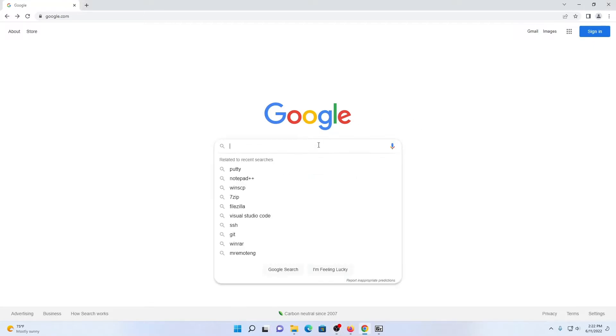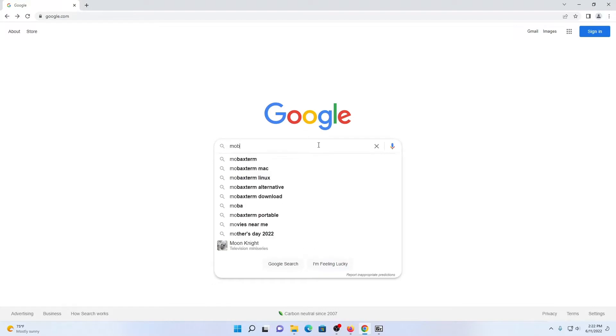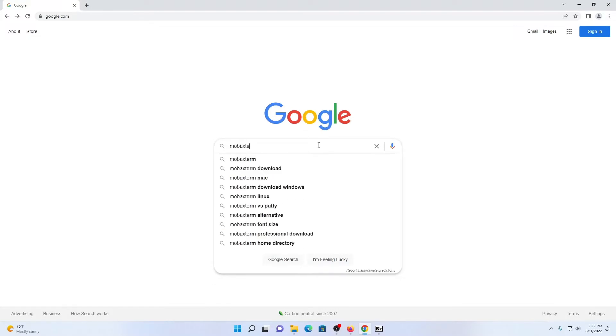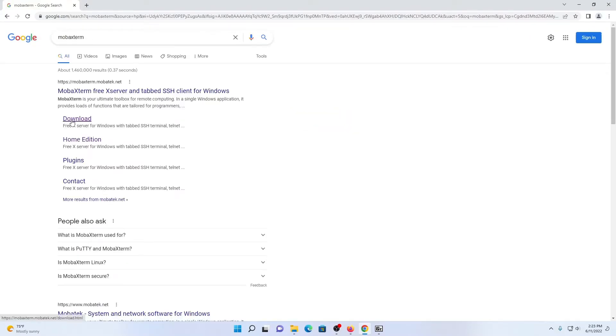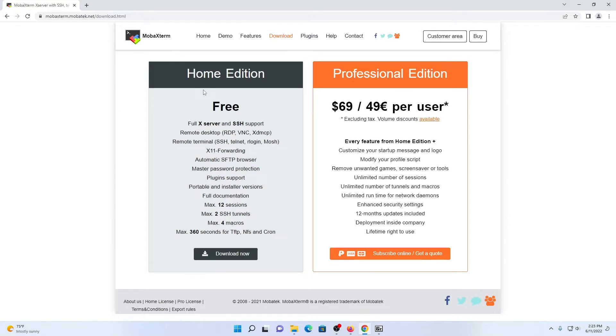Currently, I'm on google.com. We're going to be navigating to the actual MobaXterm website. So from here, we're going to click on the download page. You'll notice that there's a home edition and a professional edition. The same principles that I'm going to be discussing apply to both editions.